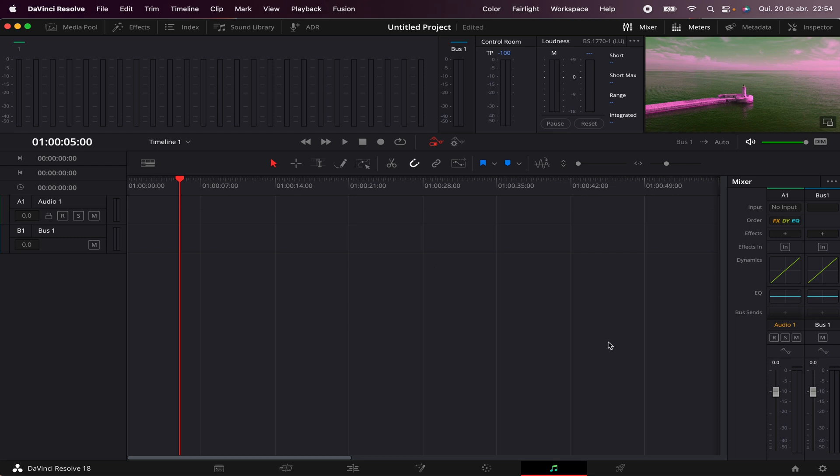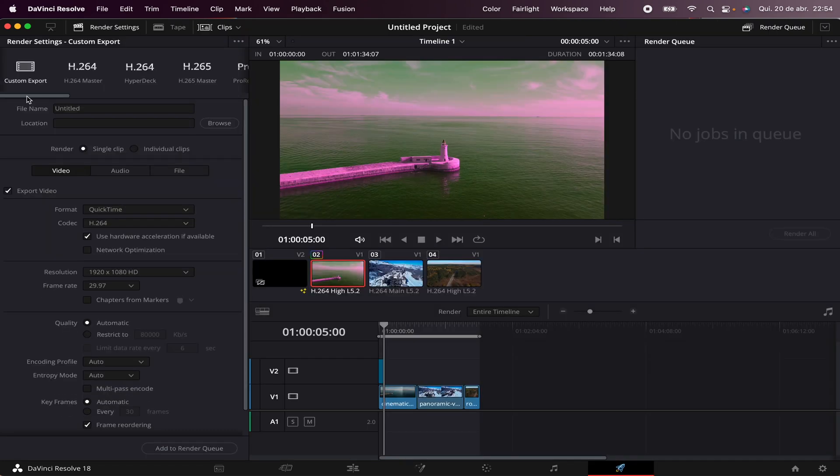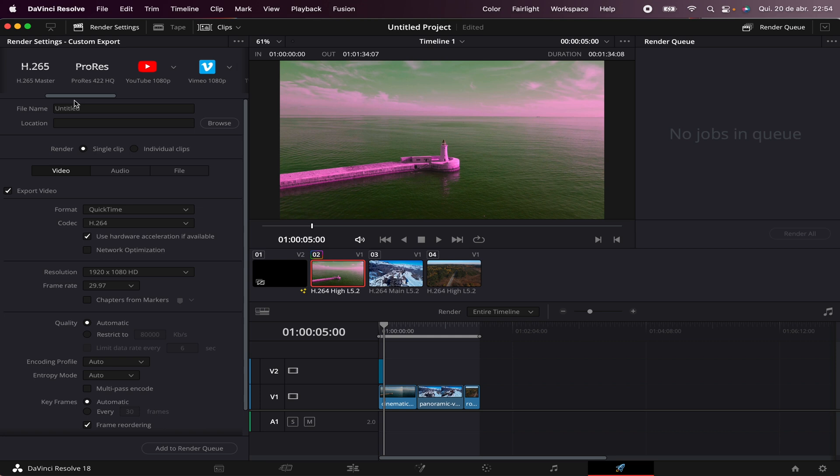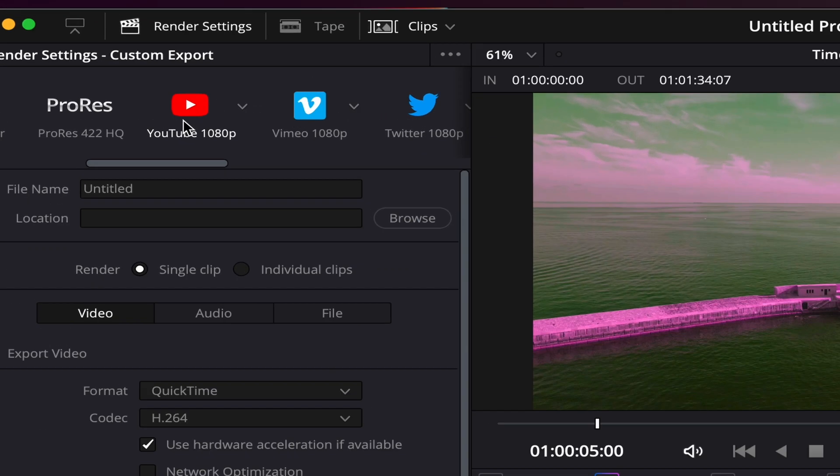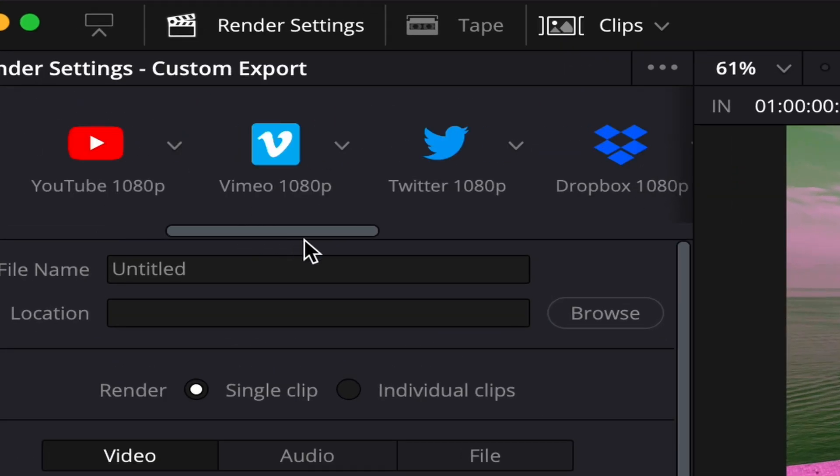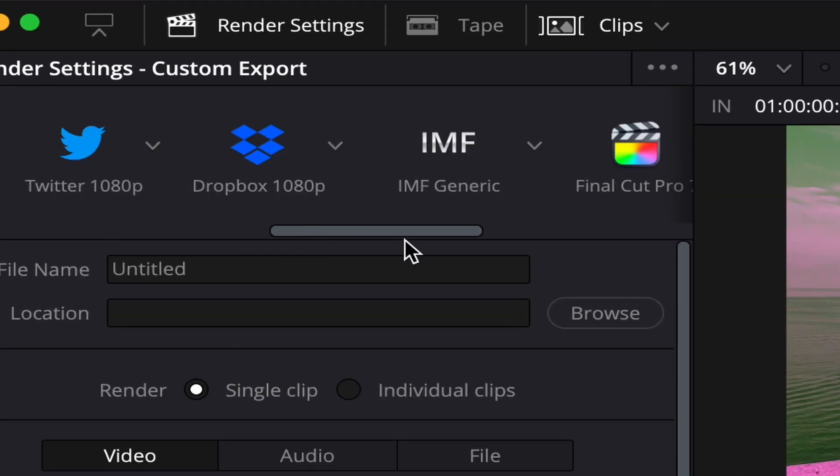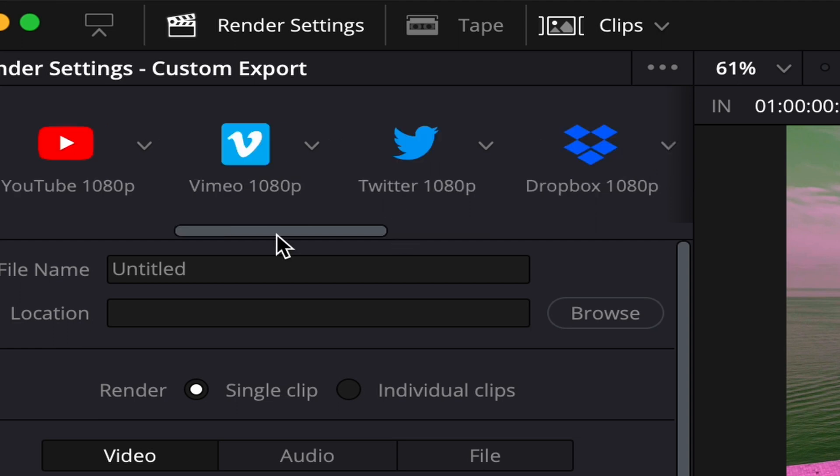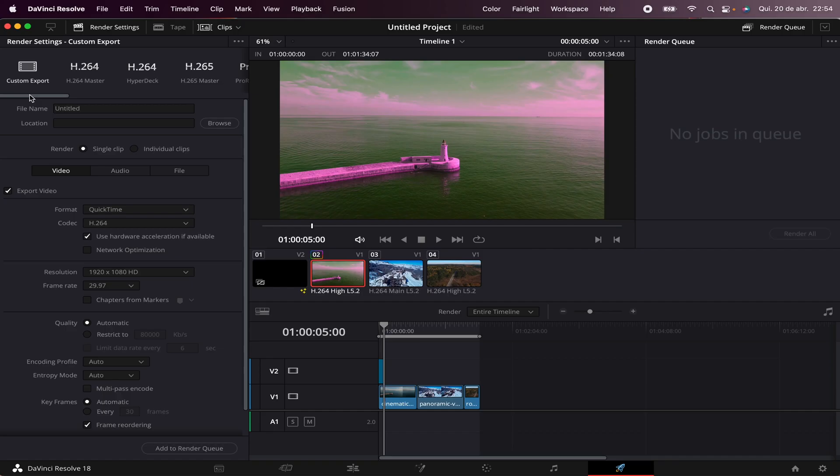Once you're happy with your edit, you can come here to the Deliver page. As you can see, in here you have many custom formats to export from. You can export directly to YouTube format, Vimeo format, Twitter format, Dropbox format, and loads and loads more. And you can also make a custom export. All you have to do is input the file name, the format, the codec, and you're ready to go.